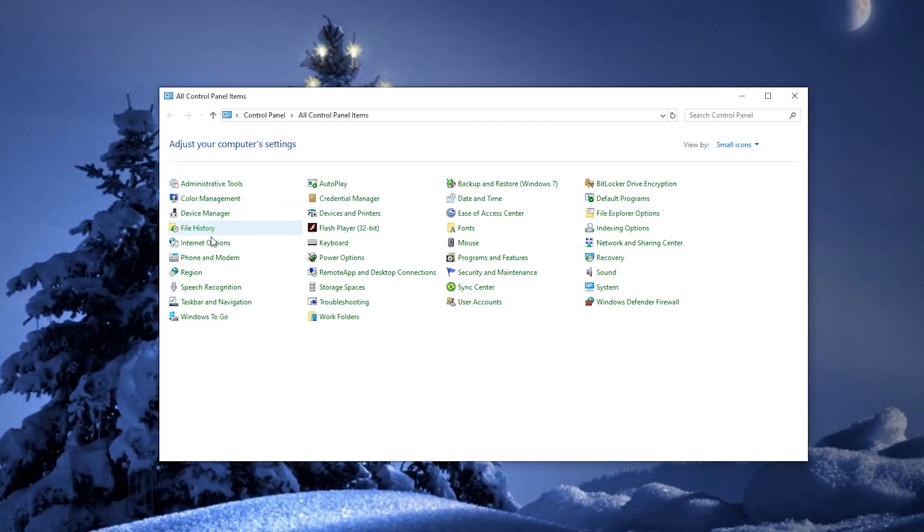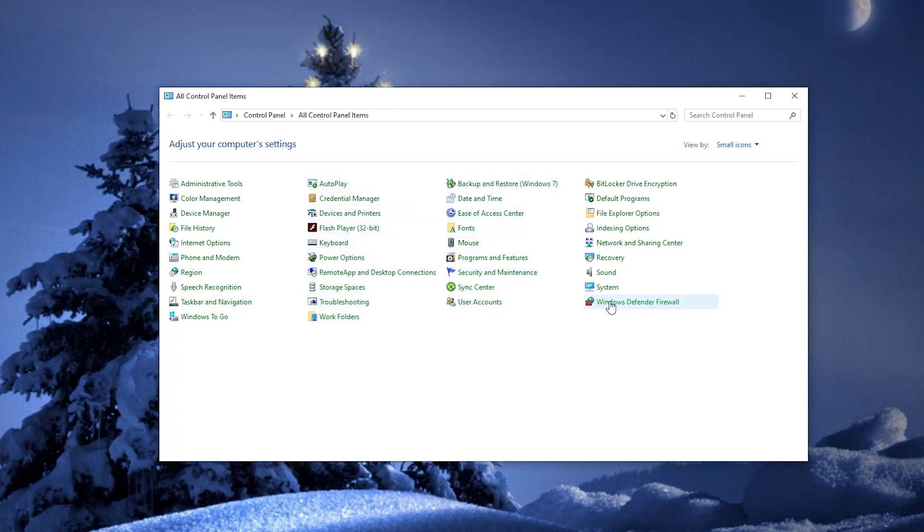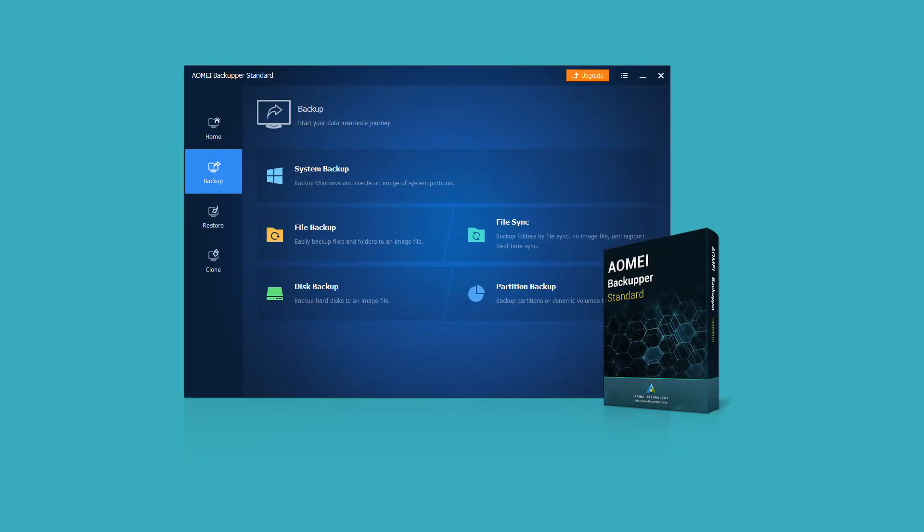As there is no Windows built-in tool which has the clone feature, you will need a professional cloning utility to help you clone a hard drive in NTFS file system. AOME Backupper Standard, the best free disk clone software, can be your ideal choice.